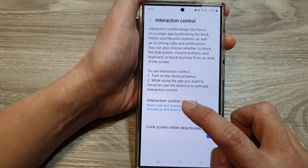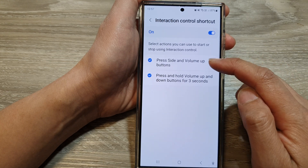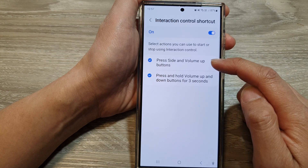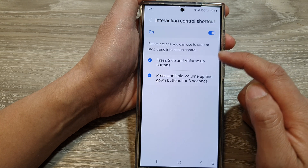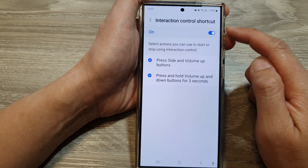Then tap on the left-hand side panel and choose the shortcut that you would like to use to turn on Interaction Control.